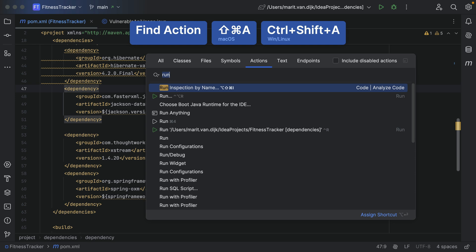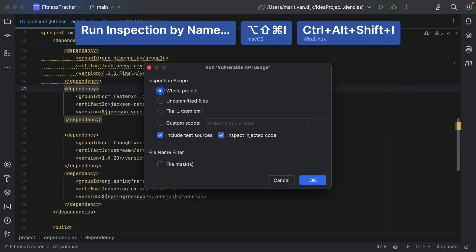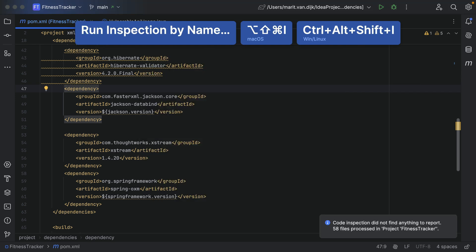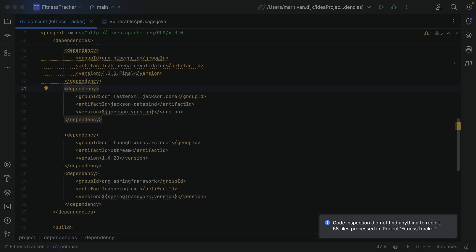Now that we've resolved the vulnerable API usage, when we run the Vulnerable API inspection again, we'll get the result 'Code inspection did not find anything to report'. Knowing whether our code uses a vulnerable API can help us developers better prioritize which dependencies to update.